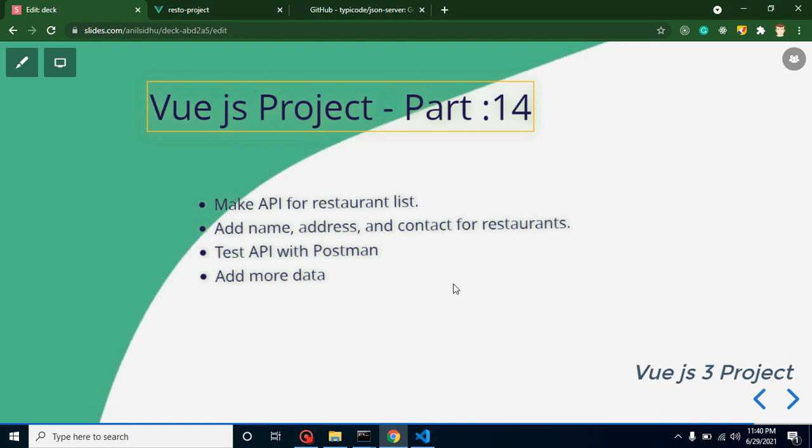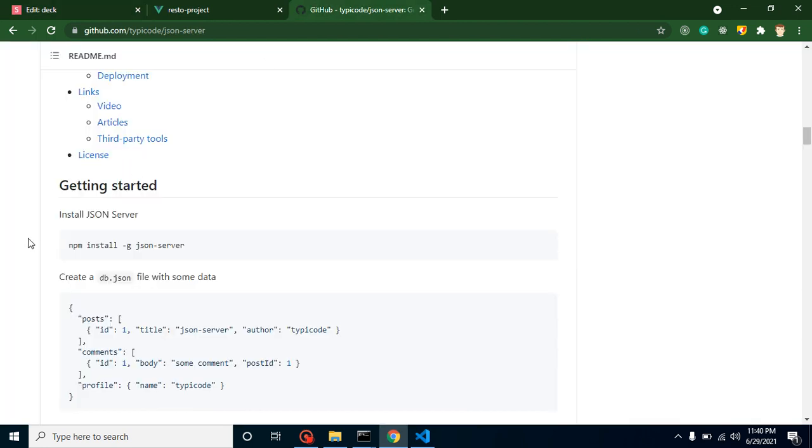Hello everyone, welcome back to Code Step by Step. My name is Anil. This is Part 14 for Vue.js project, and in this part we will learn how we can make API for restaurant list. As you know, we are using JSON Server to create APIs and we already created two APIs with the help of JSON Server.